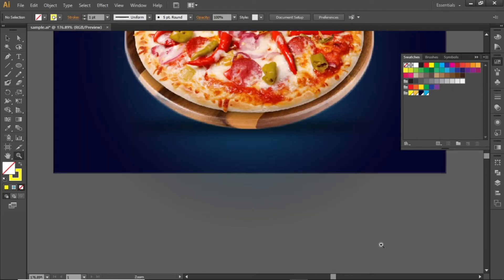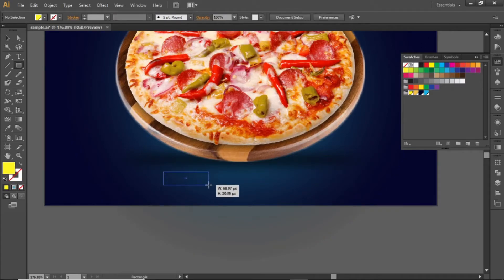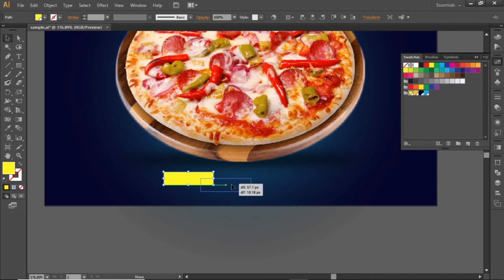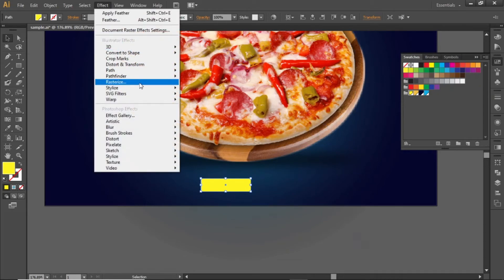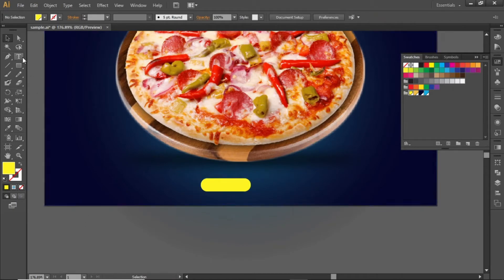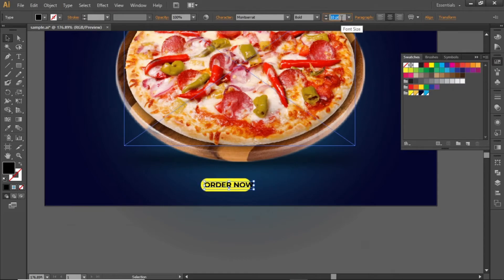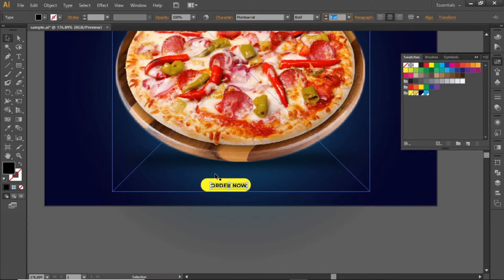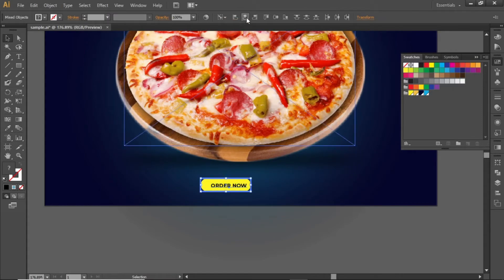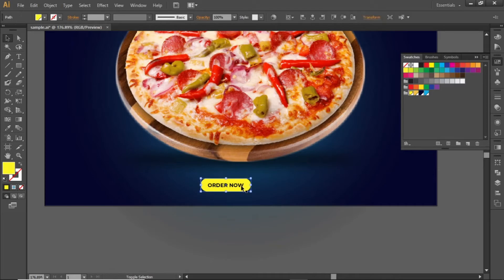Now add some text at the bottom side. Select the rectangle tool and create a small rectangle here. Go to effect and round its corners. Select a suitable value and hit OK. Now write some text for this rectangle. Adjust its font size and align it to the center of this rectangle. Now align this rectangle to the center of the artboard.